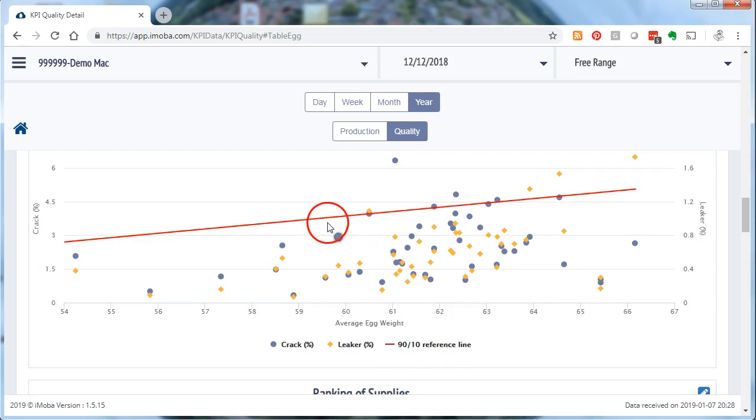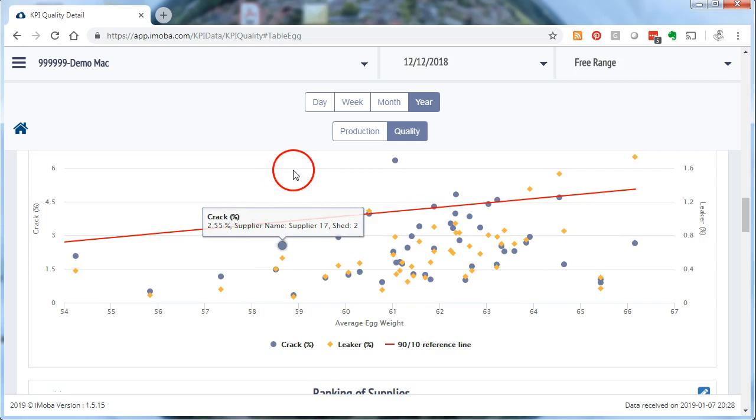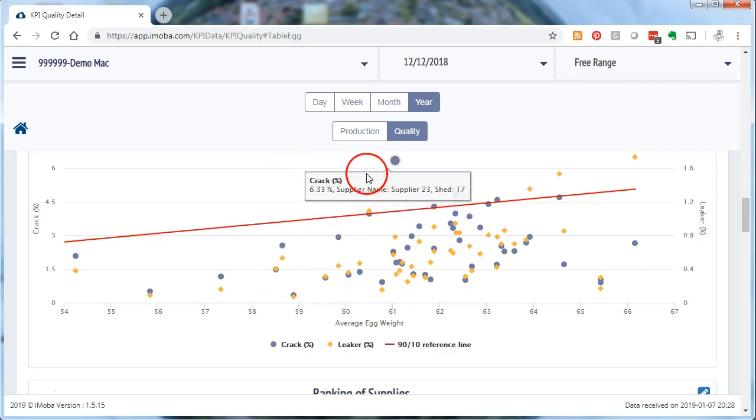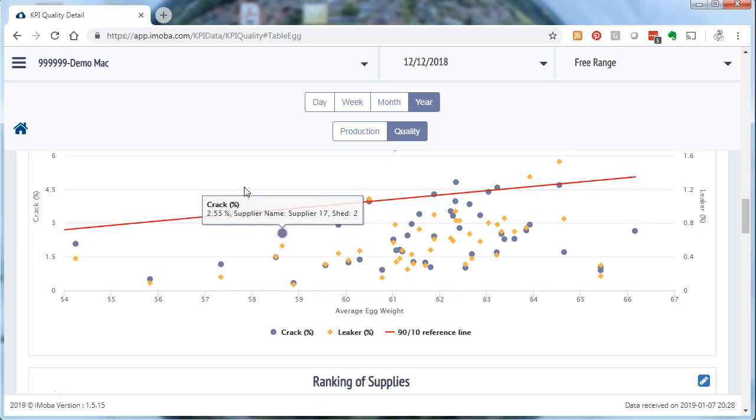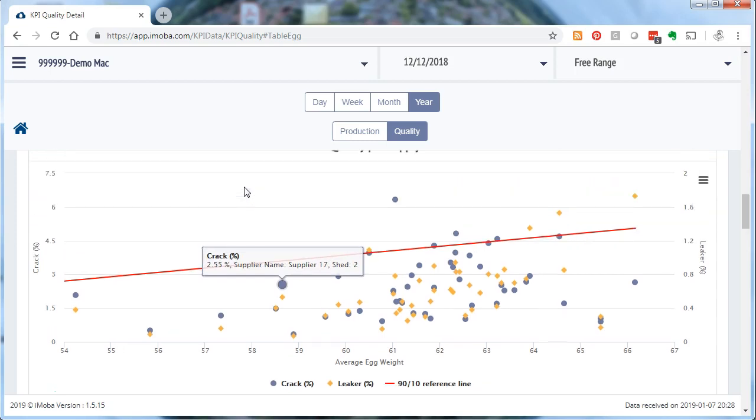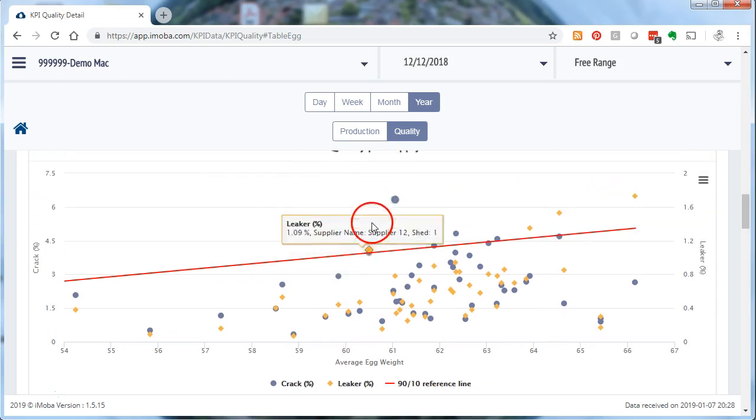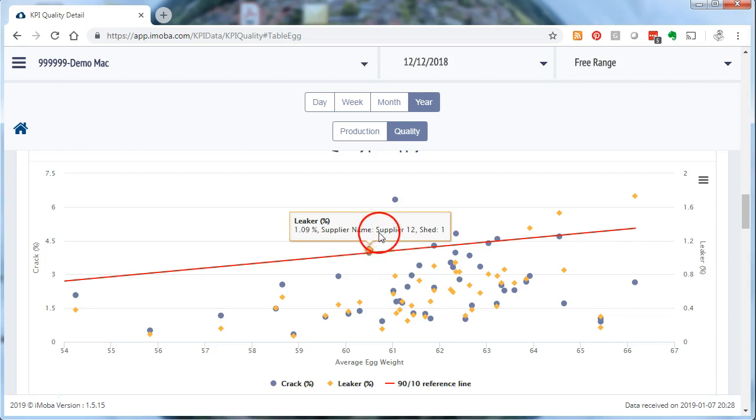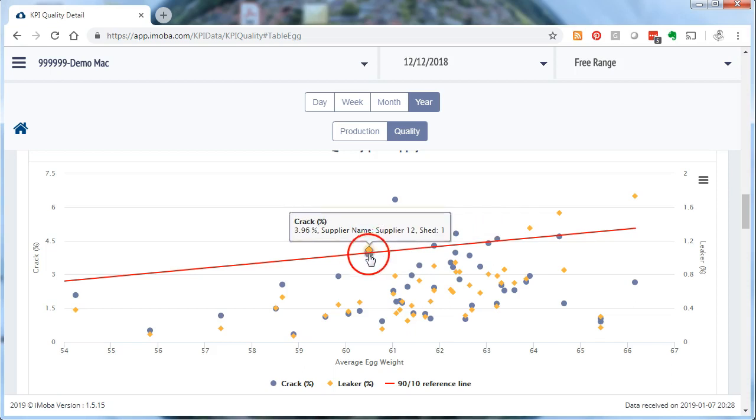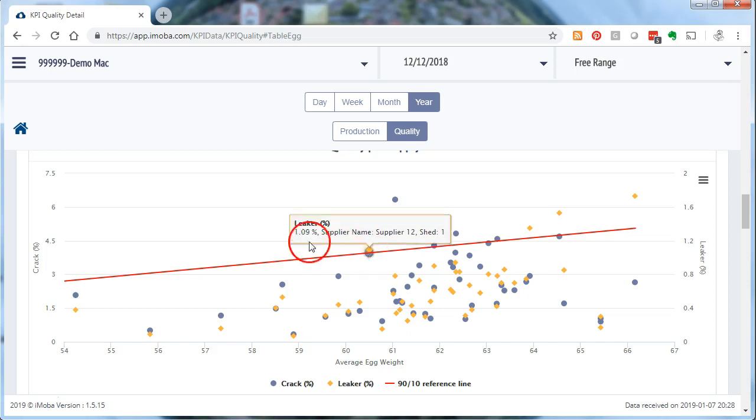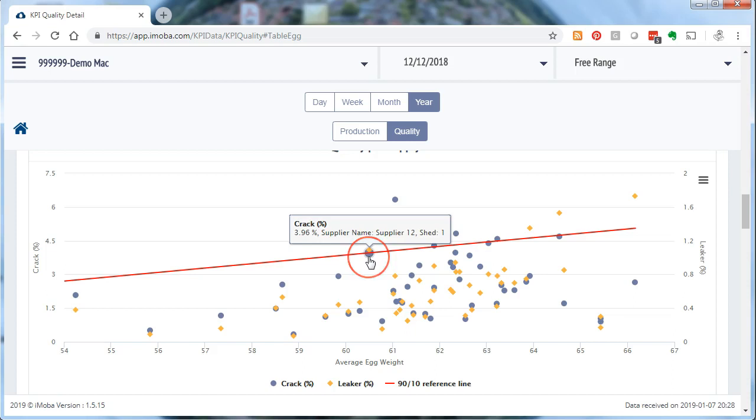And this helps me by saying whatever is above the line represents the 10% worst situation. So it is quite easy now to go here and see, hey, this leaker percentage is 1.09%. It is an extremely high leaker percentage. It is giving me the supplier name here. Supplier 12 Shed number 1. That same supplier 12 also has a crack percentage which is pretty high. 3.97% as you can see here. And that is also on the red line.